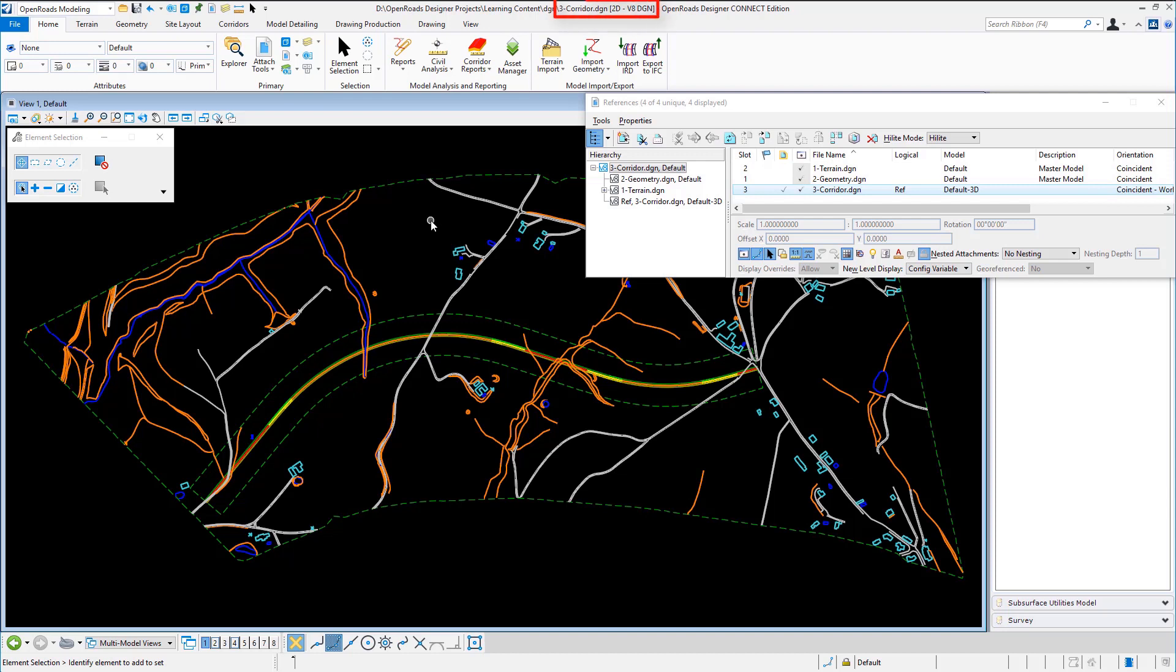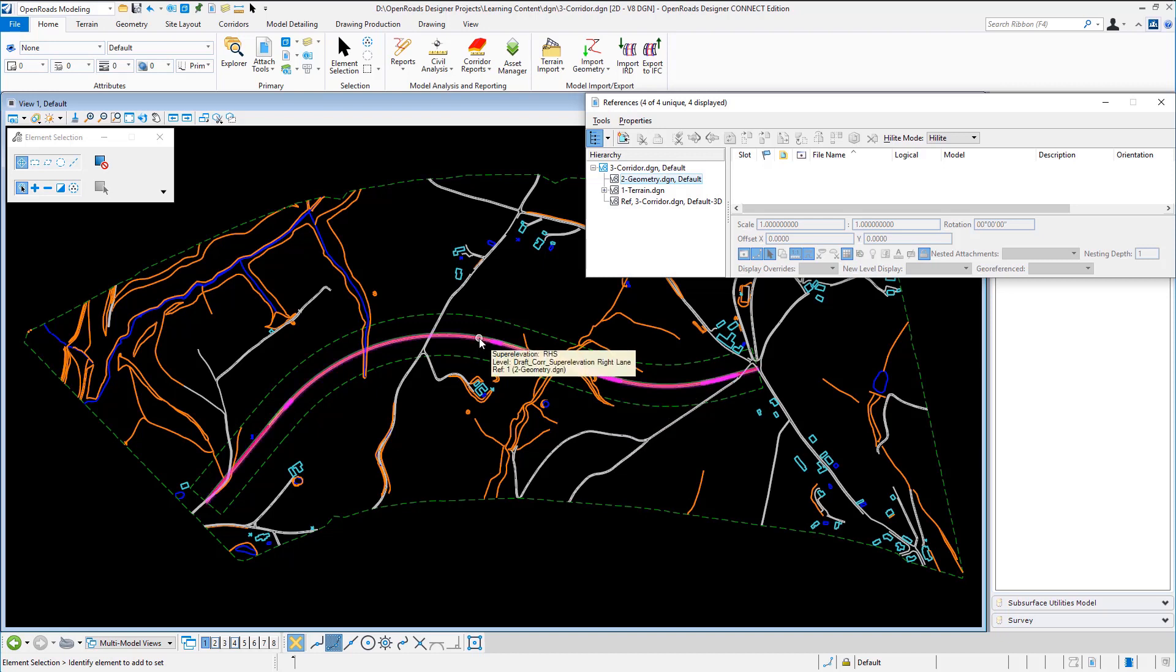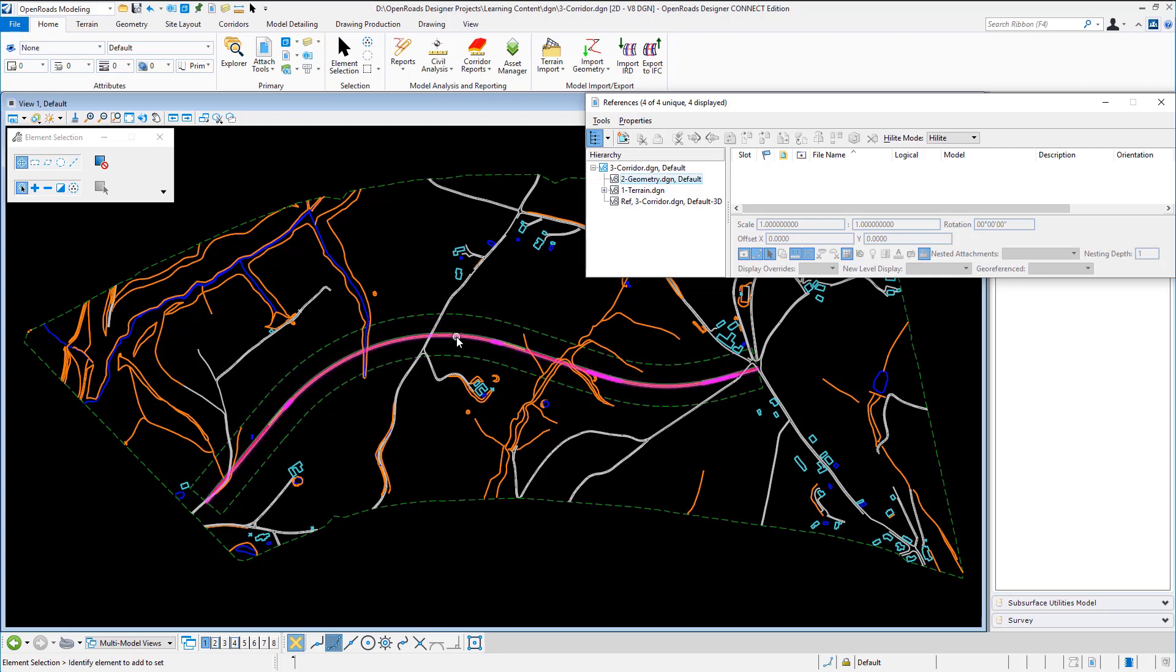So I am now in a file called 3Corridor and this file as you can see is referencing in the geometry that's been created separately, horizontal and vertical geometry. This geometry file also contains a superelevation section so the superelevation has been calculated for that horizontal and vertical.